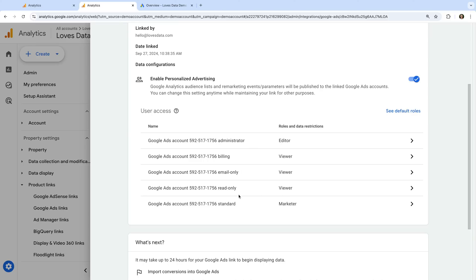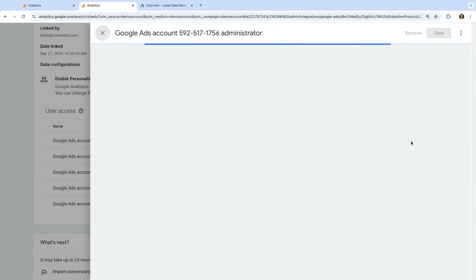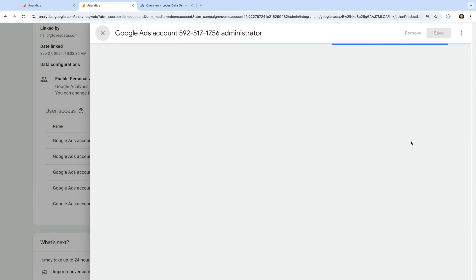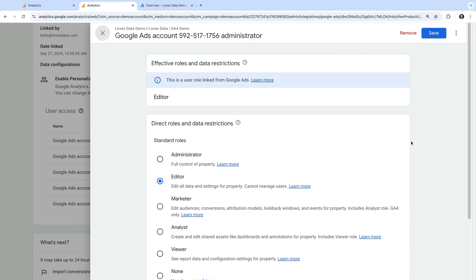You can also click on these to adjust them. For example, if you want administrators in Google Ads to have administrator permission in Google Analytics, then you can adjust the settings. I'm going to leave the defaults and close this.